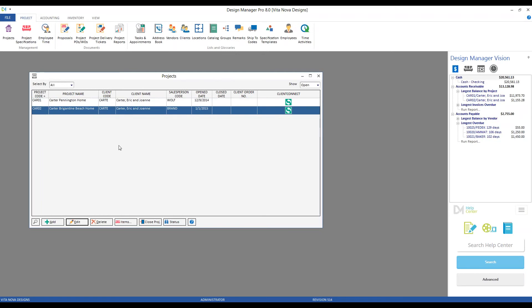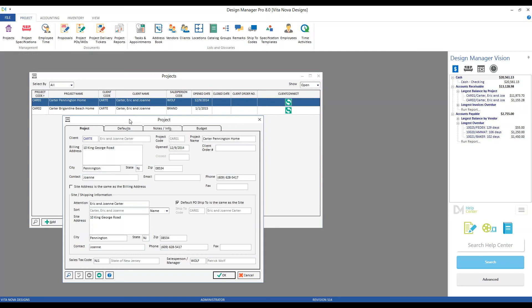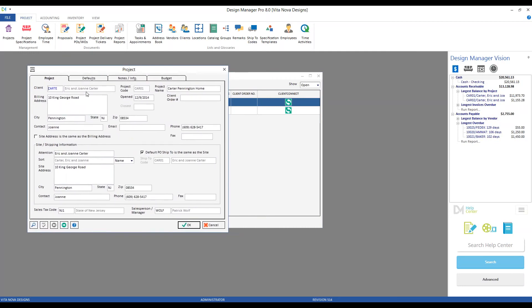As I said at the beginning of the demonstration, the Project window is where we go to enter in all of our address information, contact information, and some customizable settings that can really hone the experience for ourselves to our client's needs. Let's take a look at the Carters' Pennington home as an example. I often change the project name to actually describe what goods and services, or for what project, we are providing these goods and services.